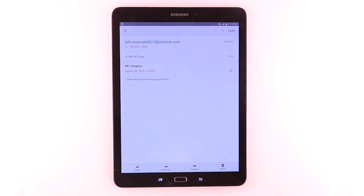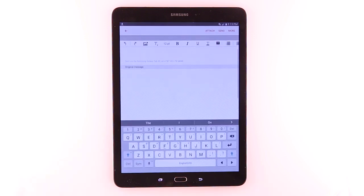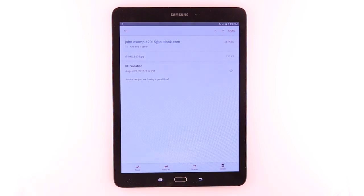To reply to all recipients, tap the Reply All icon. To forward the email, tap the Forward icon.